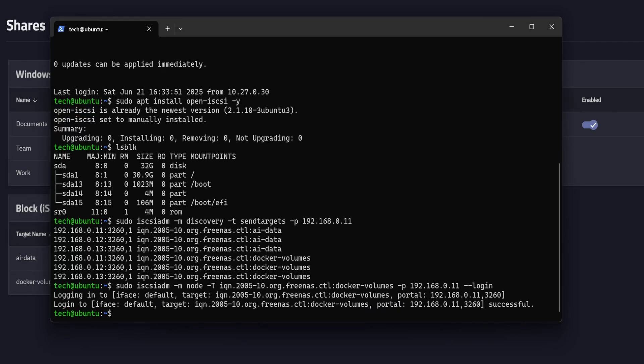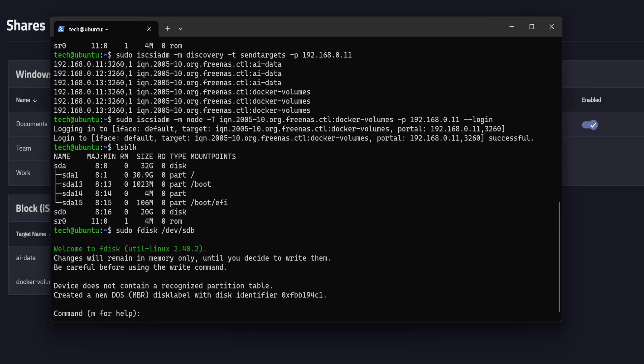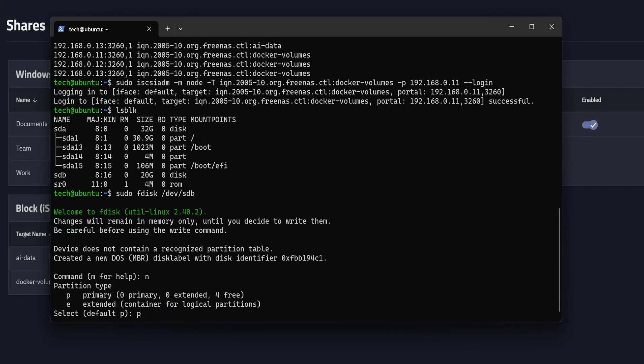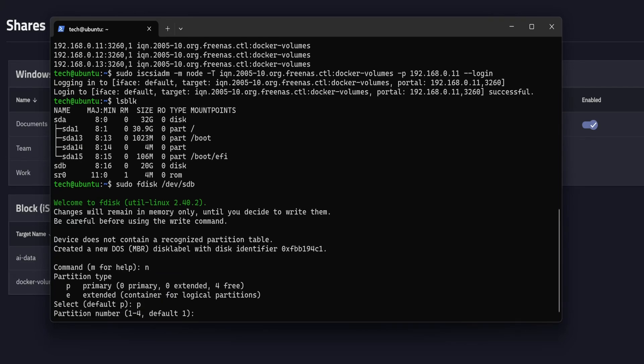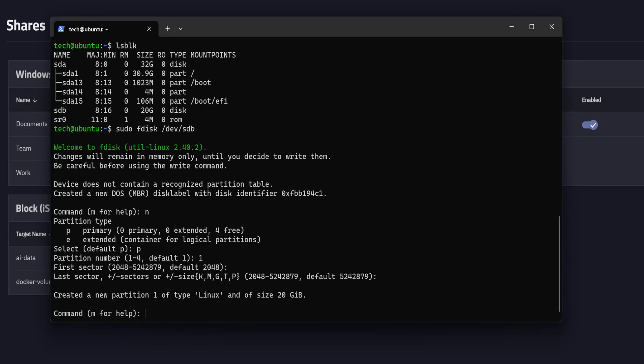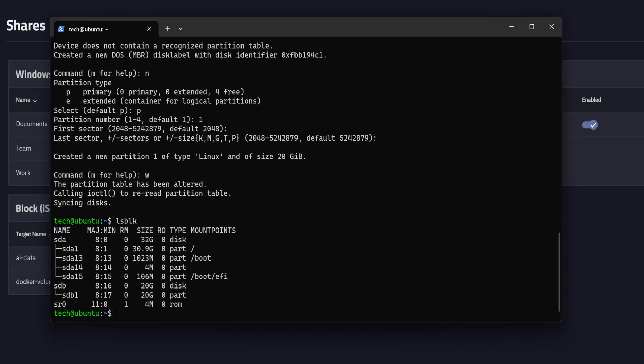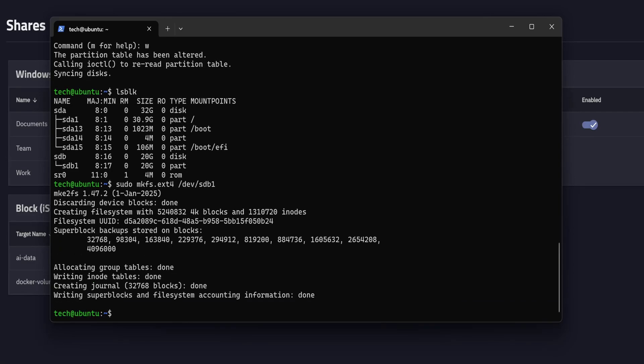The iSCSI share is now attached. Let's confirm it by running lsblk again. You can see, now we have a new disk named sdb attached in this machine, with 20 gigabytes of space. But it doesn't have any partitions yet. So let's format it using sudo fdisk /dev/sdb. Inside fdisk, type n for new partition. Then p for primary partition. Set the partition number to 1, and just hit enter to accept the default values. Once that's done, type w to write the changes to disk. Now let's run lsblk again. You can see a new partition is created and named as sdb1. Let's format it as ext4 using this command. And now the disk is ready to use.